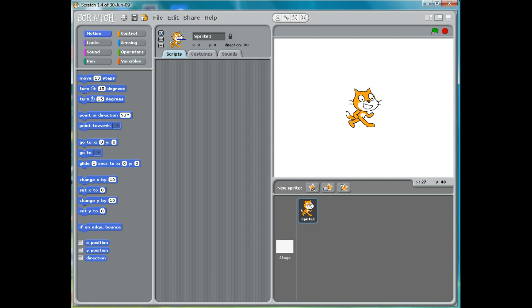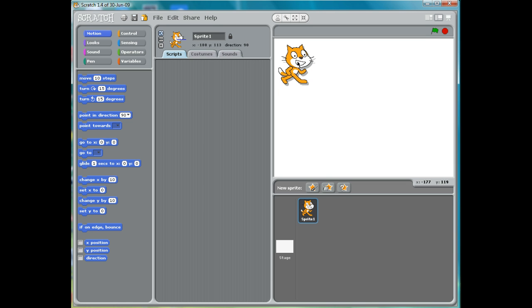So what I'm going to do first — we're going to keep our cat, I'm going to move him off to the side, and I'm going to add another animal. I'm going to add a mouse. This is our new sprite from File.